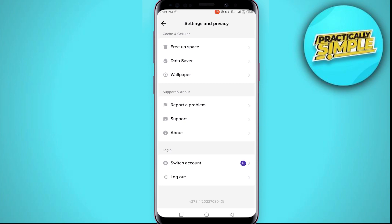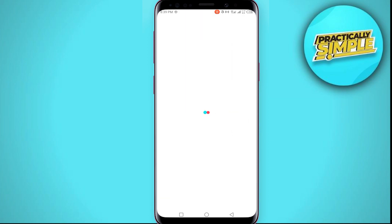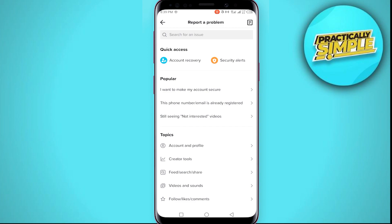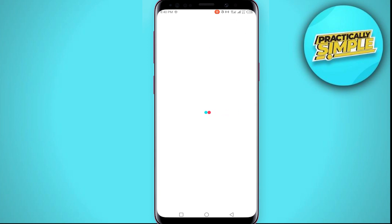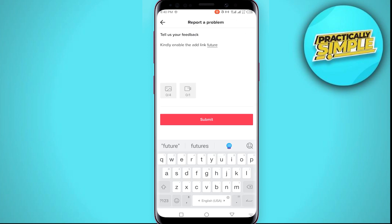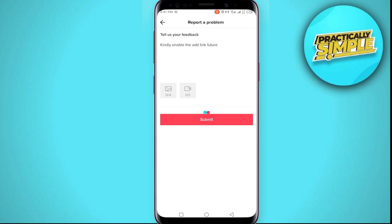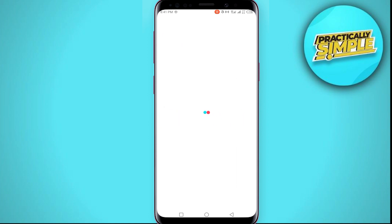Scroll down and look for the option named 'Report a Problem' — here it is. Tap on it. After that, tap on the icon that looks like an edit button, then tap on the reply button. Describe the issue you are facing in the text box and send it to TikTok. You can also include a screenshot of the missing feature. Finally, tap 'Submit' and your message will be sent to TikTok. Give them time and they will respond to you with a solution.